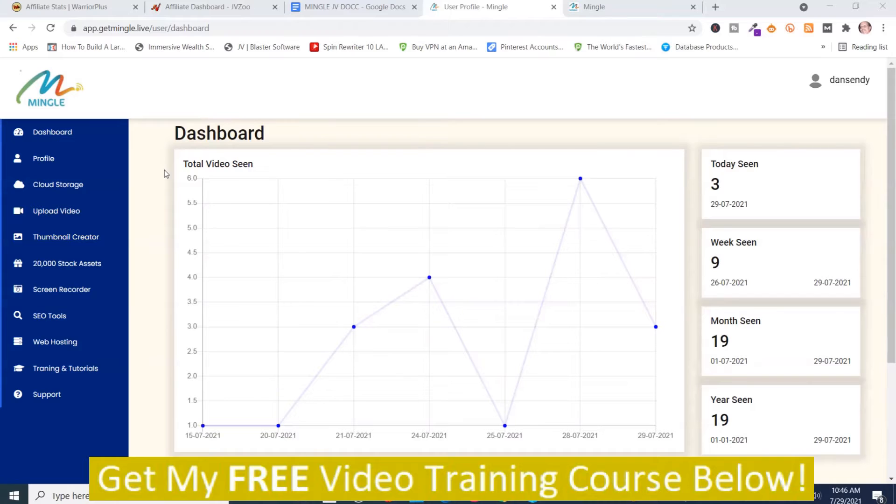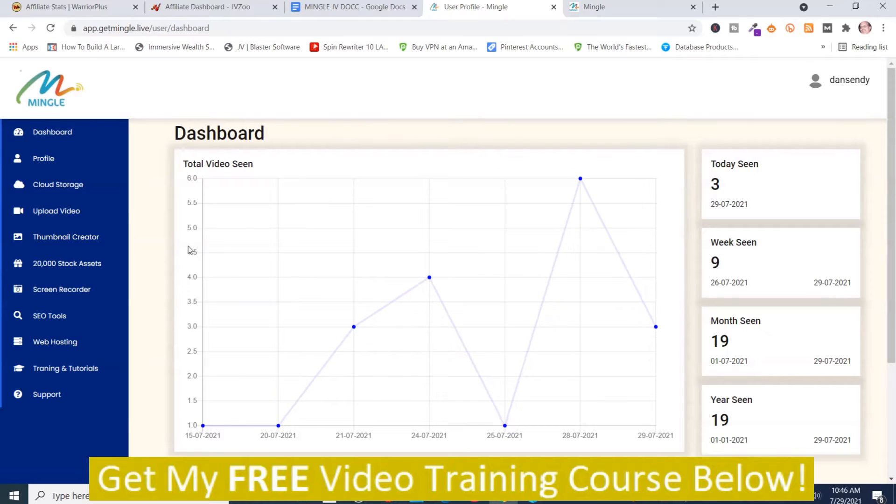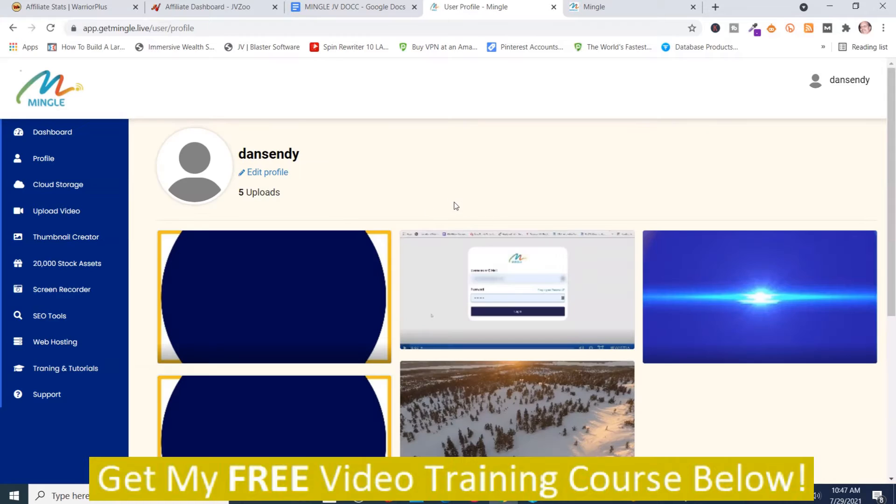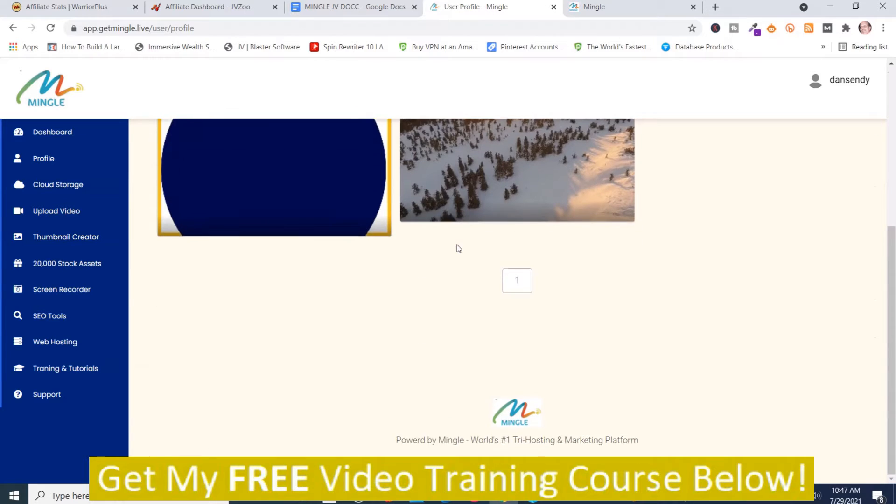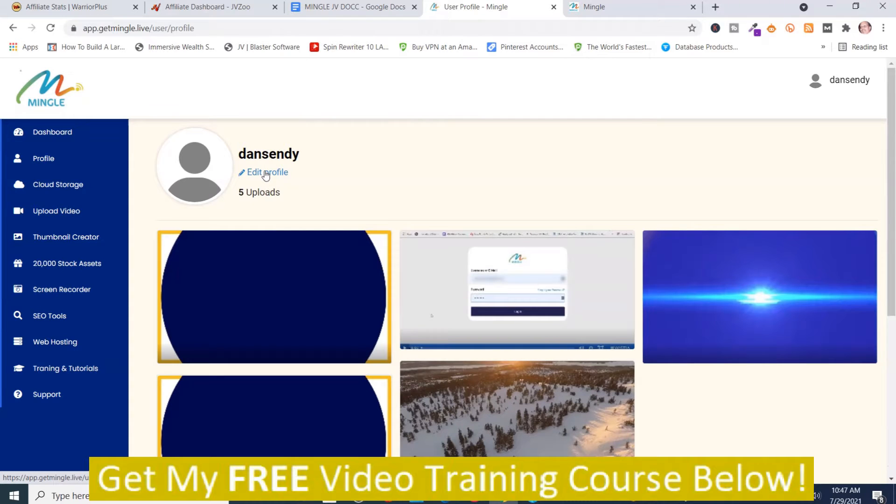We're on the dashboard and you got some statistics here. It says total video seen. This is the dashboard and here's your profile settings. Different profile settings. You can edit your profile right here.